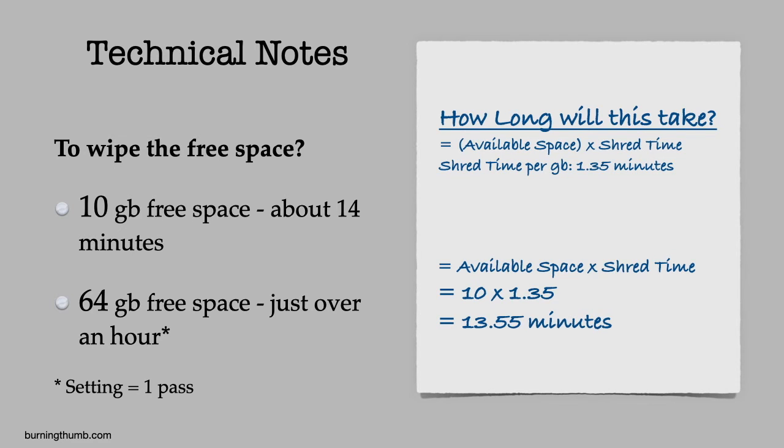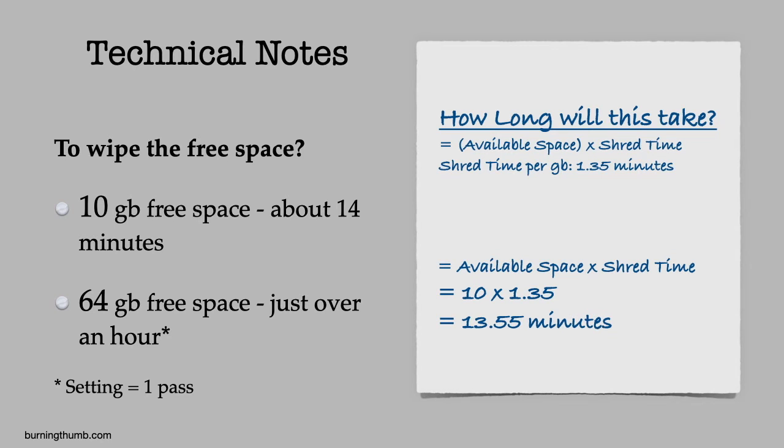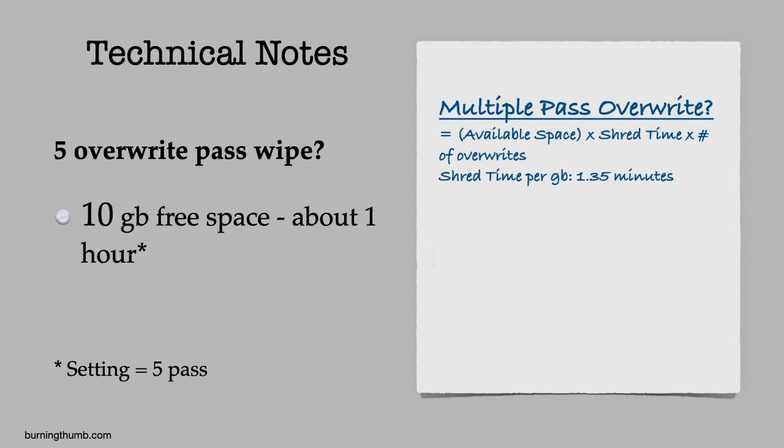To estimate how long the job will take before beginning, go into your Android settings to determine the available storage on your device and then multiply it by 1.35. As you can see, it takes longer to wipe your free space than to just do a factory reset. This is the expected result.